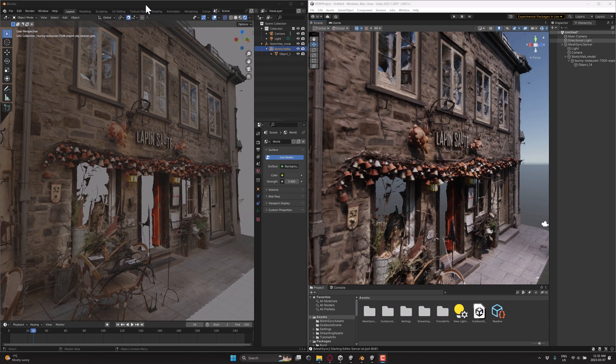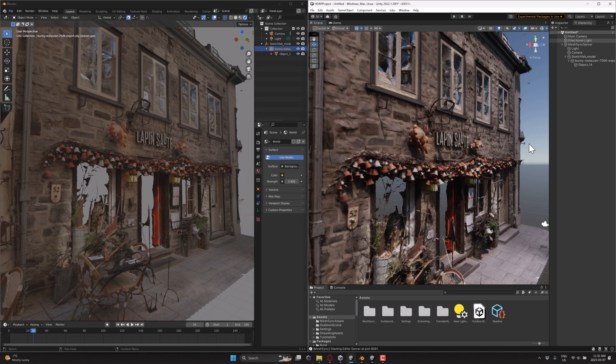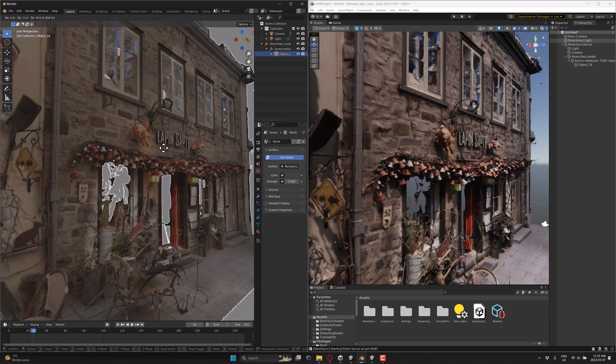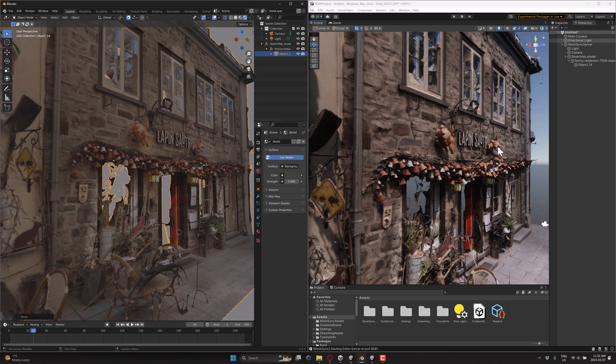On the left-hand side here, we have Blender. On the right-hand side here, we have an HDRP project inside of Unity. And what I'm going to do here is I'm going to grab this guy, and I'm going to move it slightly, like that. And you'll notice over here, it immediately updated.